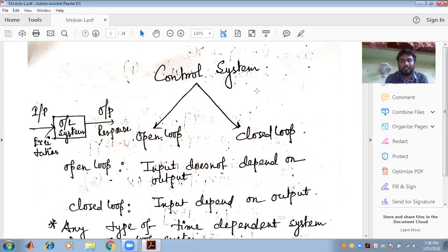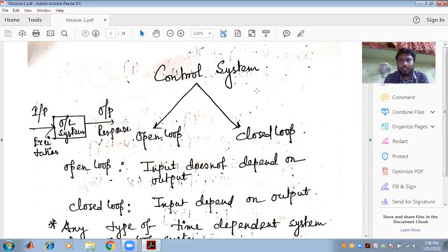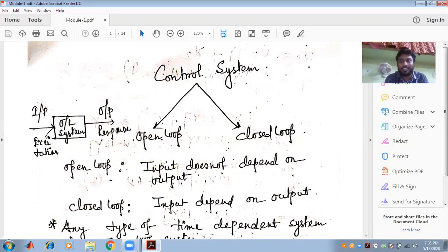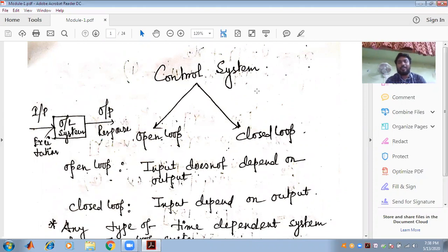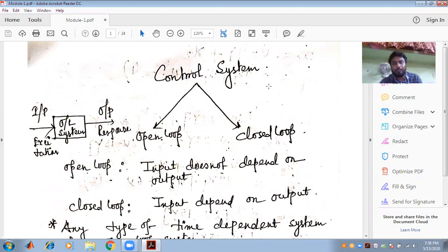That is why the conception of the control system came — in order to control a particular system or in order to make that system a stable one. The control system can be classified into two parts: one is called the open loop and another is called the closed loop control system.